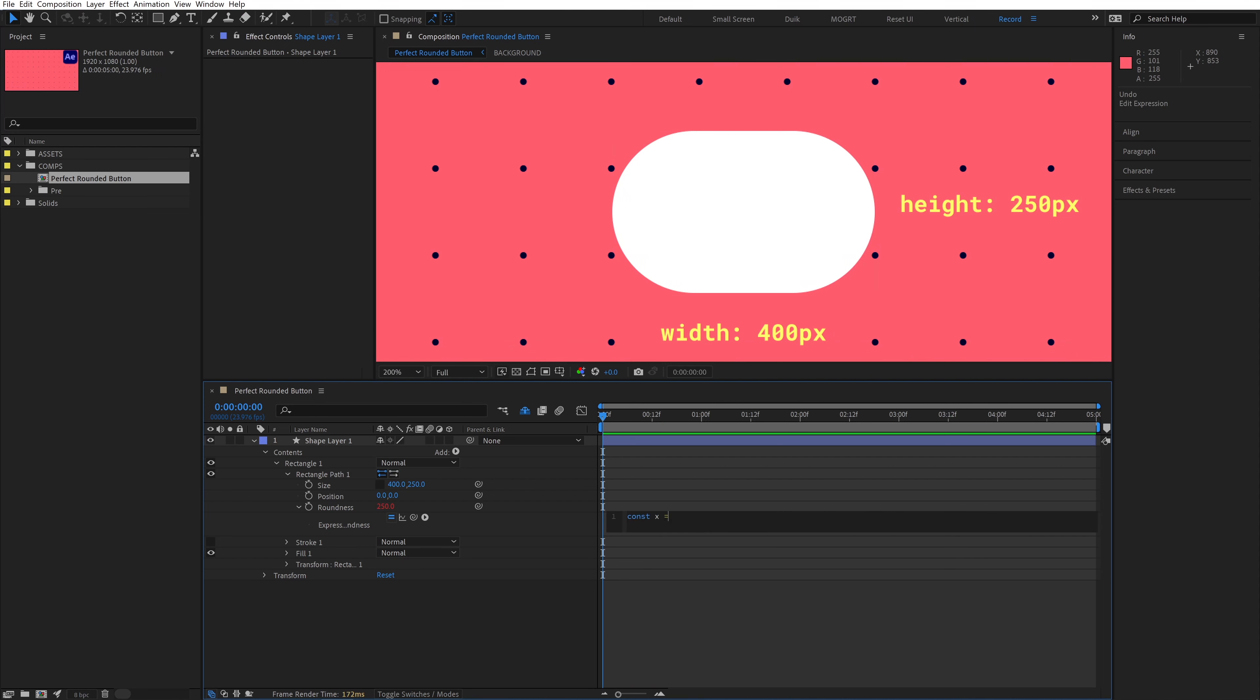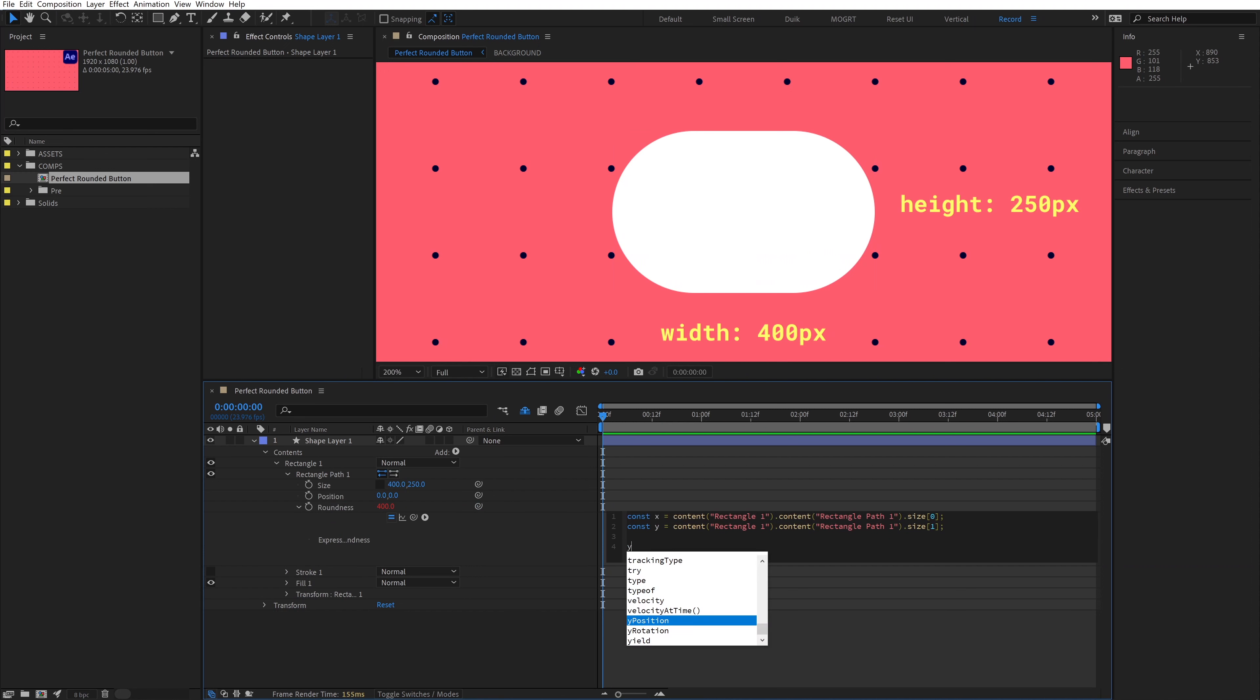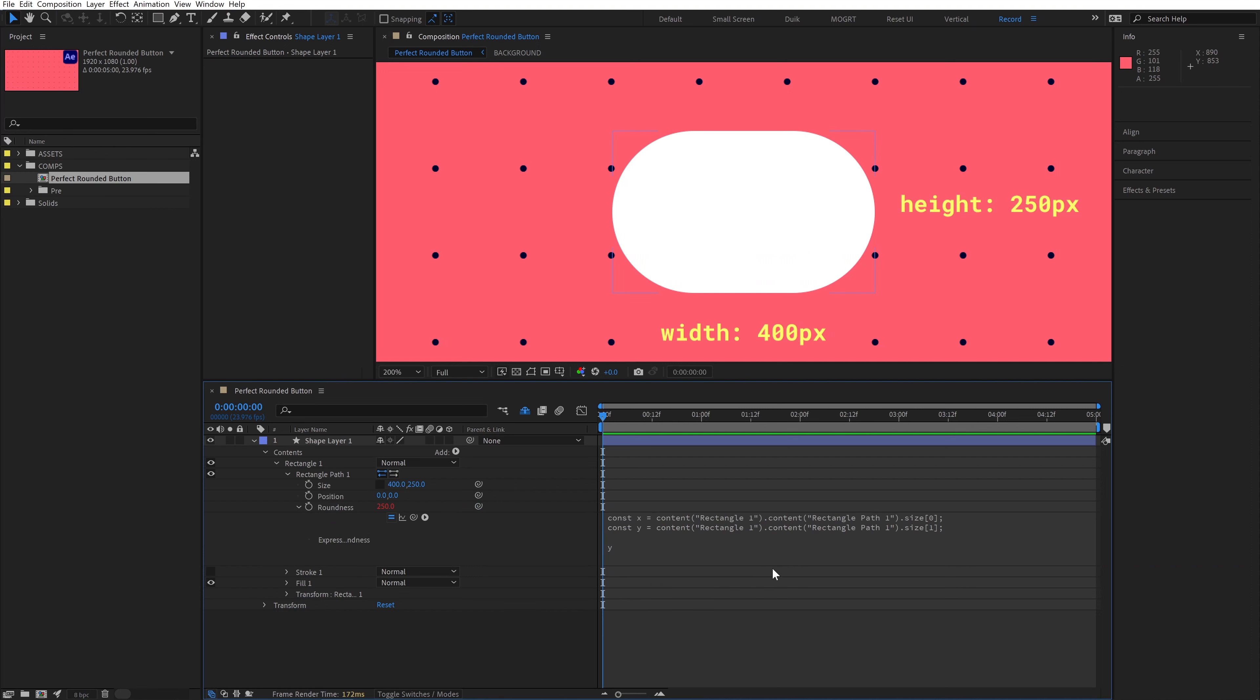We'll create two new variables to store our width and height values, and name them x and y. Pick whip the width, which is the first value of the array, to insert it into the x variable. Then pick whip the height, which is the second value, and insert it into the y variable. Now if we output x, it will give us 400. And if we output y, it'll give us 250.